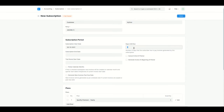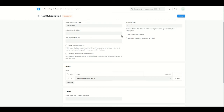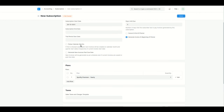We have a Days Until Due field — I'll set it to three. If the customer doesn't pay within three days, the subscription status will change. I've set days until due to three. Next, I'll select the option to generate the invoice at the beginning of the period, as opposed to the end.